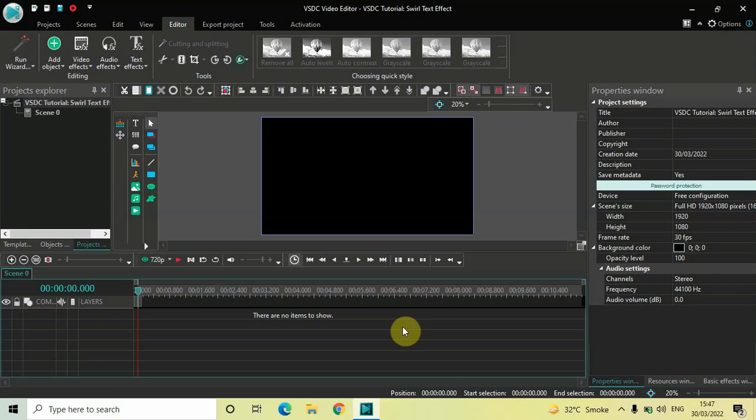Hey guys, welcome back to Next-Gen Blogger. In this video I want to show you how you can create a swirl text effect in VSDC free video editor. It's actually super easy to create a swirl text effect in VSDC, so without further delay let's get started.